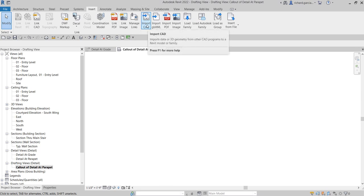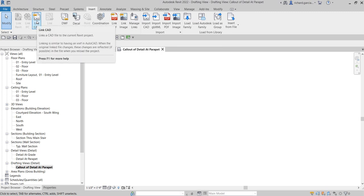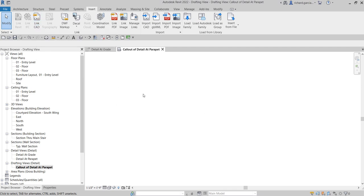I'm not a fan of Import CAD because if you want to modify the detail view, you need to explode it. And when you explode the CAD file, it will clutter your model — most of the time it will increase the file size of your Revit model significantly. Instead, I use Link CAD. If I want to edit the detail view of a linked CAD, I just open the original CAD file — it's like an xref. You modify it, save it, and then reload it in Revit.